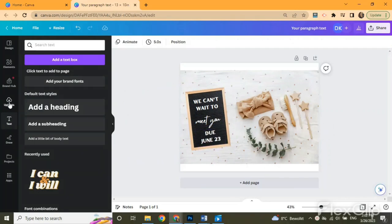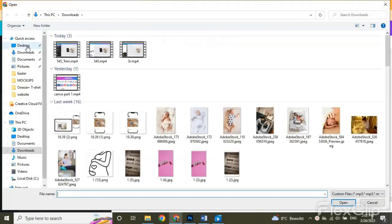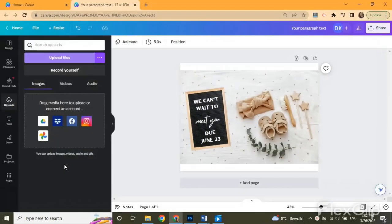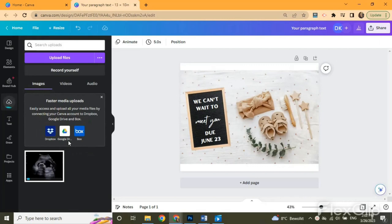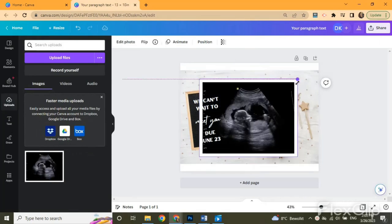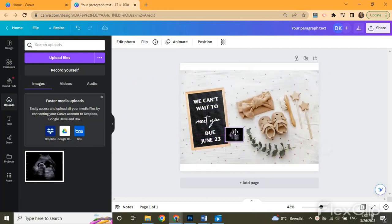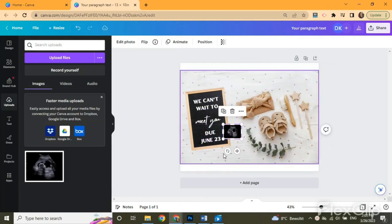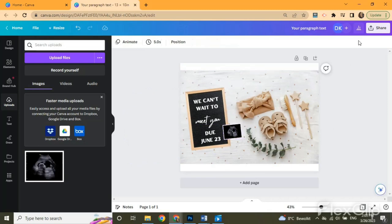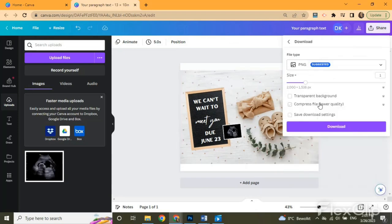You can also add your own sonogram by uploading it as a picture from your computer. After you finish setting up your photo, you can share it by clicking on the download button, increasing the resolution for better quality, and clicking on download.